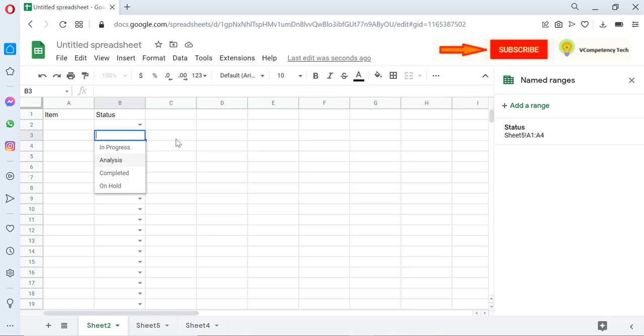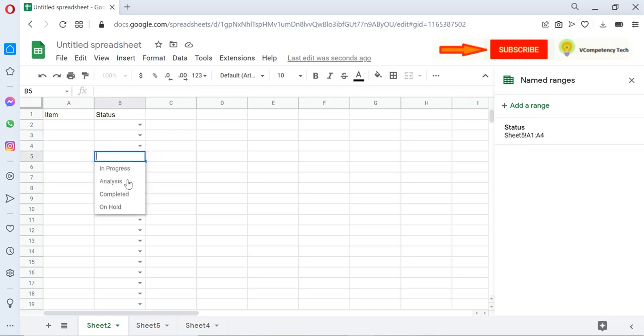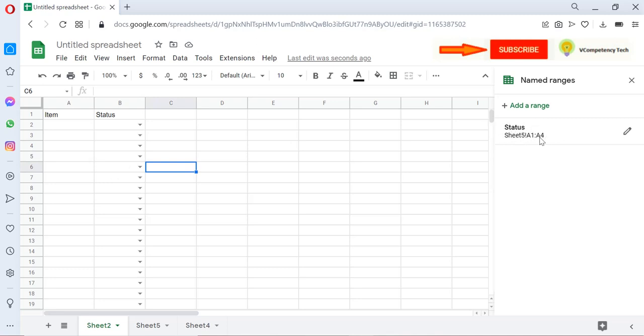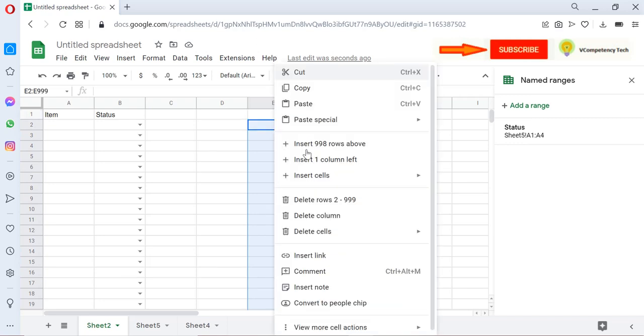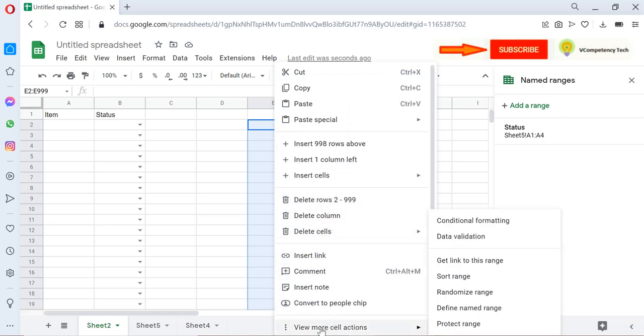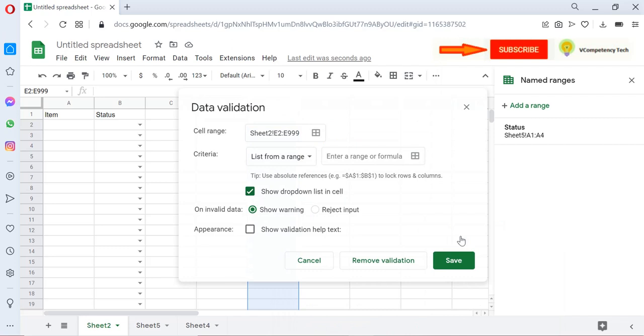This is how very easily we can populate using the name instead of giving the range. For example, if you want to populate here, just right-click, go to View More Cells Actions, and there is Data Validation. Just give 'Status,' the range name.